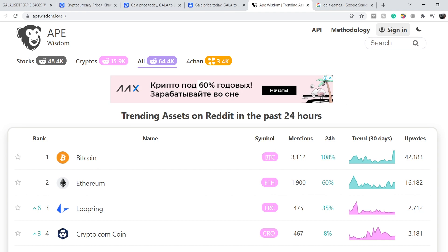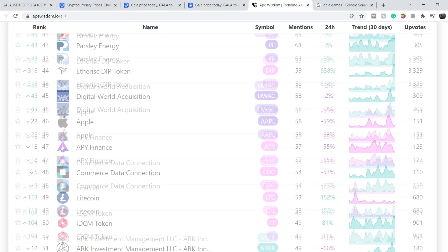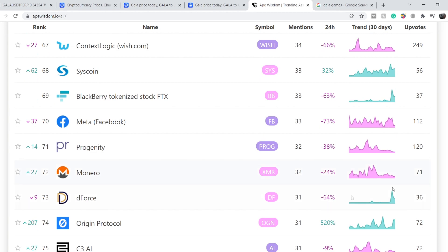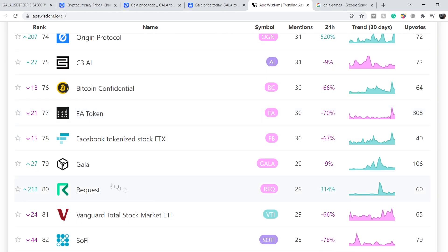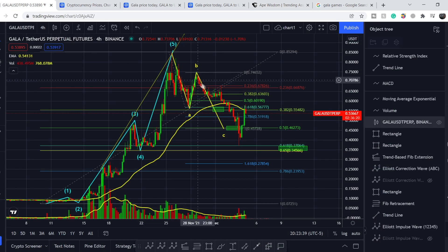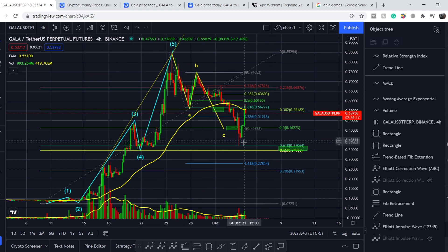On AppWisdom.io, in the all-top folder, we have GALA Games on the 79th row. It gained 27 rows during the last 24 hours, but the number of mentions is still very low — only 29 mentions — and it decreased by 9% during the last 24 hours. So we have to be cautious, but this asset has had a very good movement to the upside.